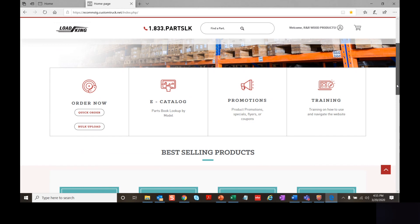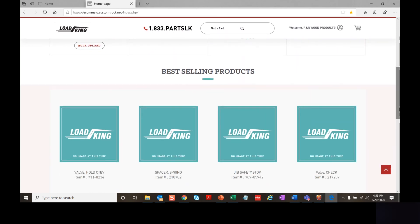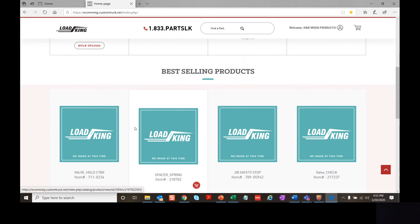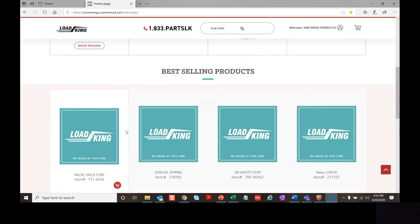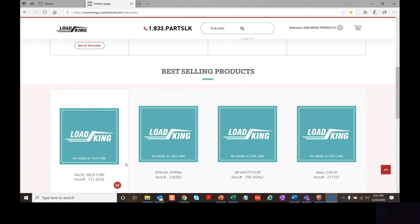We'll continue to navigate the website and look at the best selling products section. Here we have different products available — you can see the description and item number, and add items to the cart. This section is currently under construction with regards to images, but we're working to get that built out for you, so stay tuned.